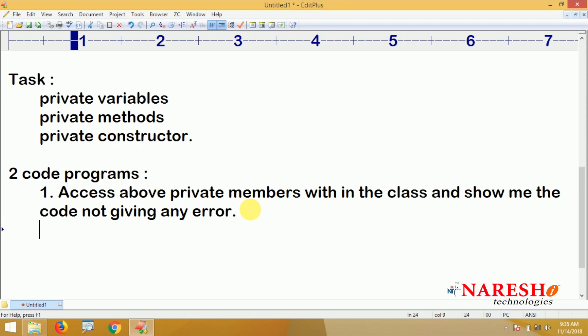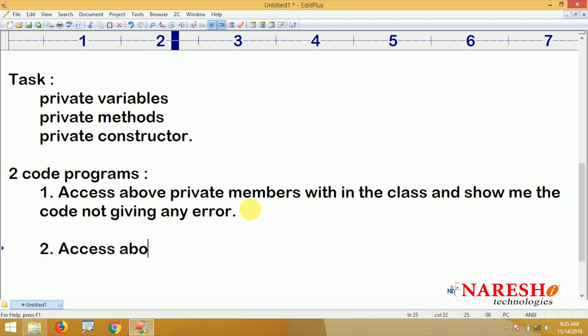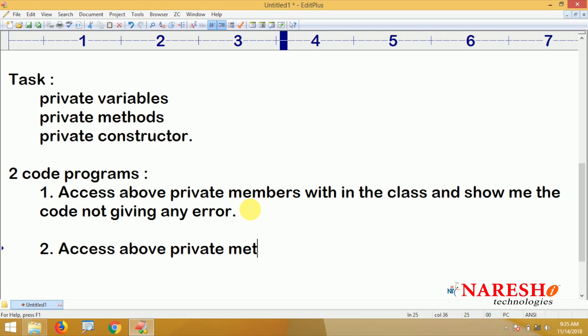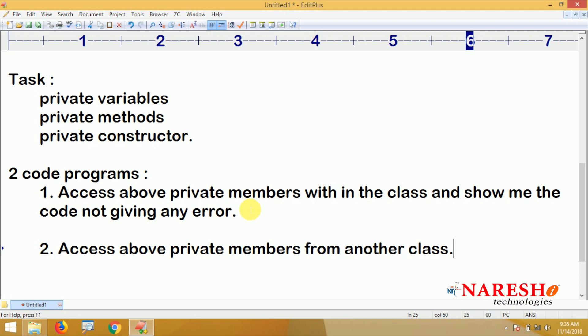In the second program, access those private members from another class. Define private members in one class and try to access the private variables, methods, and constructor from another class. Whenever you try to create the object from another class, it should give an error.